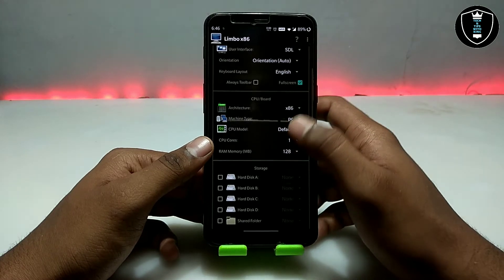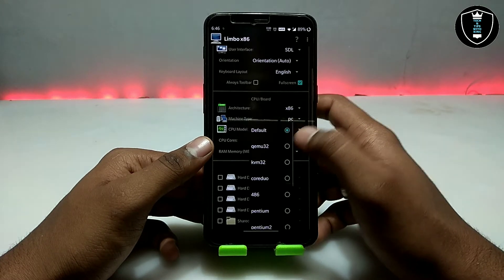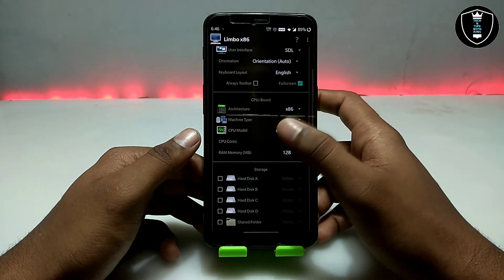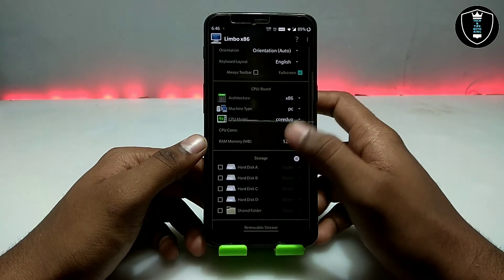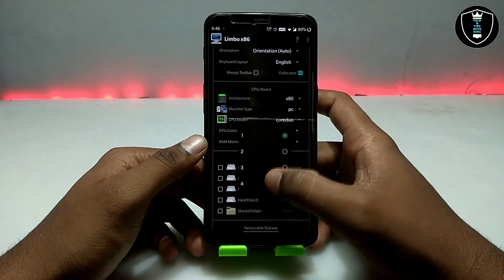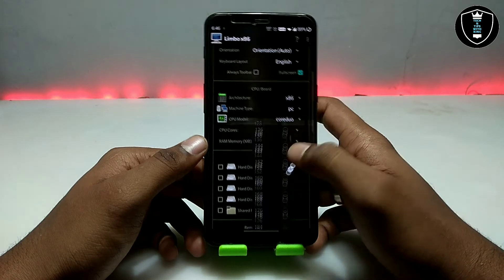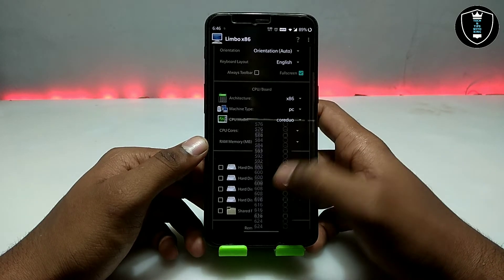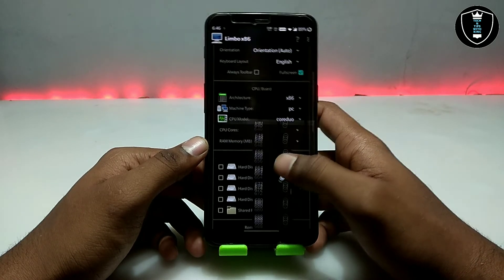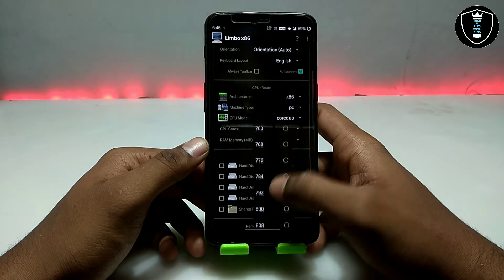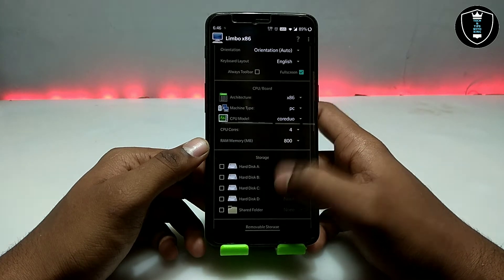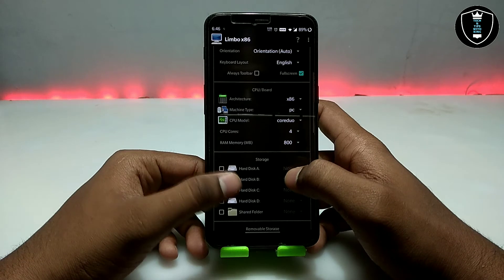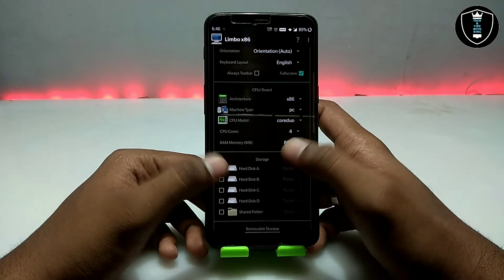Scroll down and select the CPU model. Set Architecture to default, Machine Type to default, and CPU cores — here I am going to select 4. For RAM, it will depend on your smartphone specifications. I have already explained this in my previous video, so check that out for understanding about the RAM setting in Limbo PC Emulator.